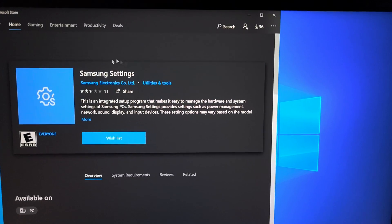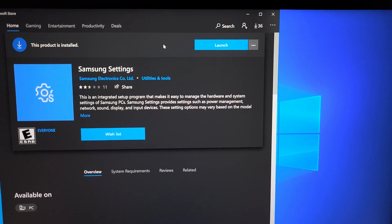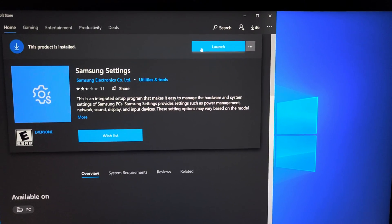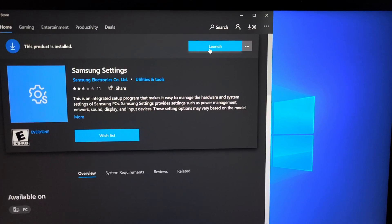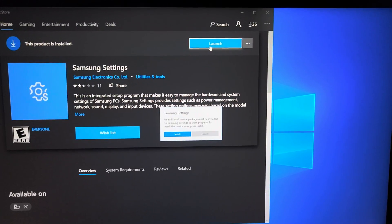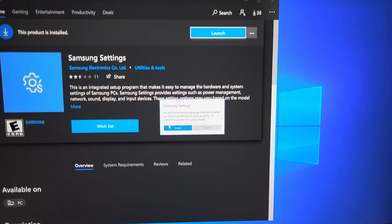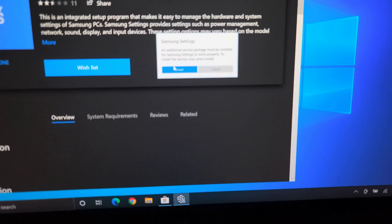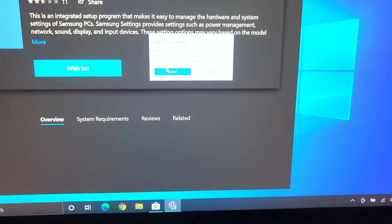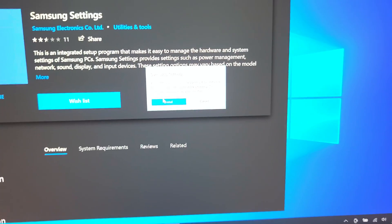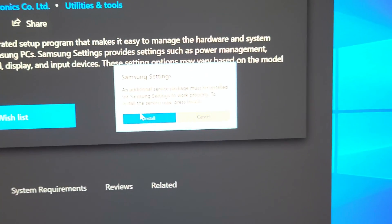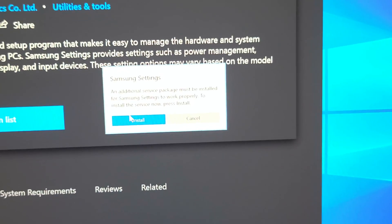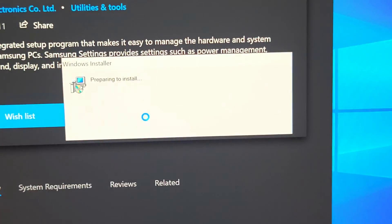So Microsoft keeps trying to make it seem like you have to sign in, but you don't. So it says this program's installed, so now we can launch this. Here it says Samsung settings additional service package must be installed. So just click install there.